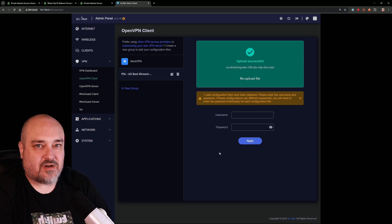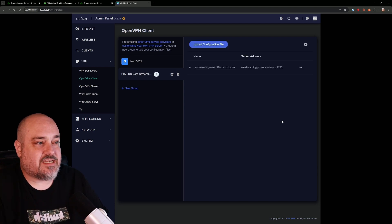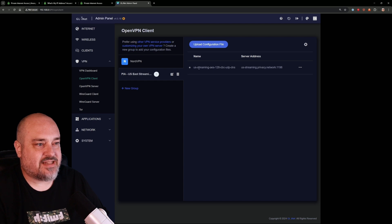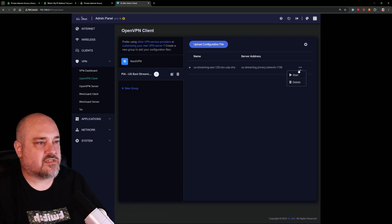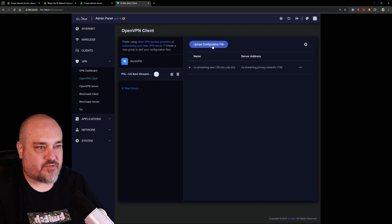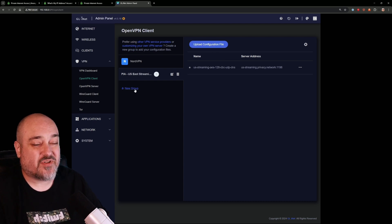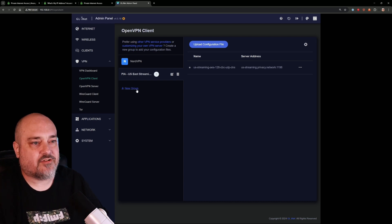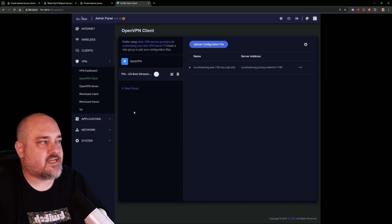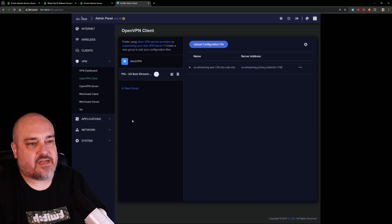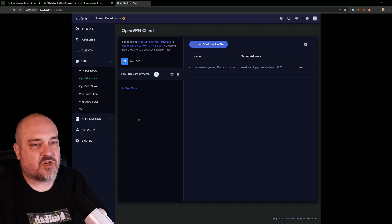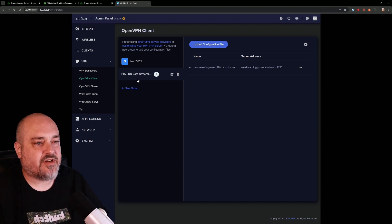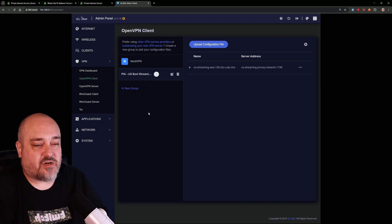Click that, find the file, and you should see 'Upload successful.' Now there's a spot to enter your username and password for Private Internet Access — go ahead and type those in and click Apply. You can see everything configured: the name, the uploaded file name, and the server address that all our traffic will go through. You can also create new groups — if there are different servers you want, say US West Streaming, or if you're in Italy and want to watch Netflix in North America, you can set up different configurations. You can create as many as you want.